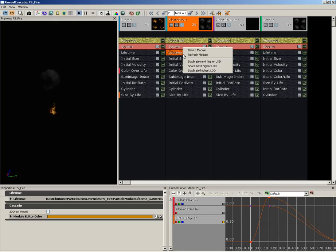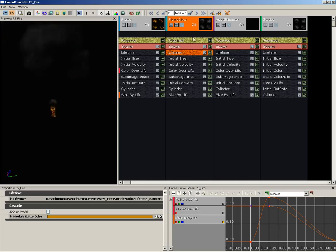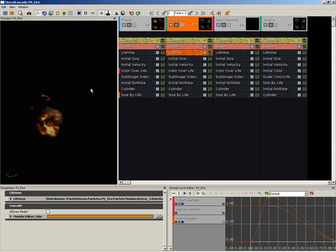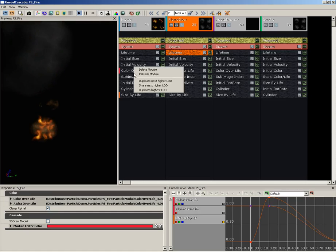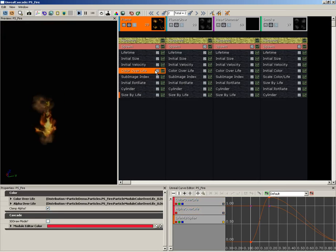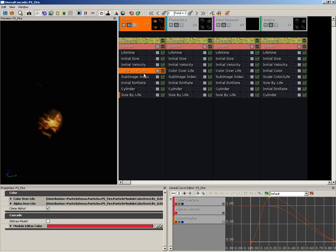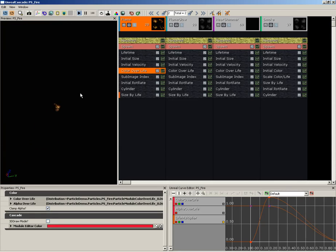As we switch to these lower LODs, these texture modules are locked out and are not really being calculated anymore. So if we want to, we can right-click on them and duplicate the next higher LOD. For example, on our smoke — here we are with our low LOD — let's grab our Color Over Life and we'll duplicate the next higher LOD. You'll notice that gets rid of the lock icon and now we can edit this value; we're no longer locked out of it. That does mean that at this LOD, this particular module is requiring more calculations, so you want to do this as little as possible. The whole idea of level of detail is to simplify your particle system as you move away from it.